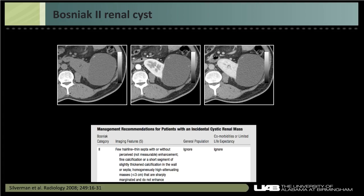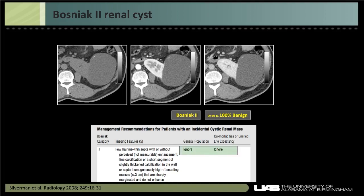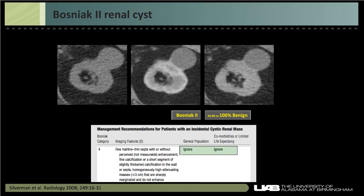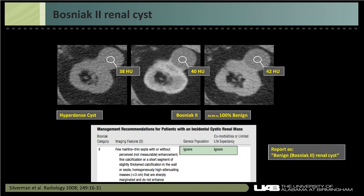Bosniak 2 renal cysts measure fluid attenuation with a few thin septations and fine calcification. Almost all are benign, and we can ignore them. A hyperdense cyst that does not enhance and is homogeneous with no measurable enhancement is also a Bosniak 2. I like to report these as 'benign (Bosniak 2 renal cyst)' — the word 'benign' communicates to everyone what's intended, while the Bosniak classification is preserved for urologists or future follow-up imaging.